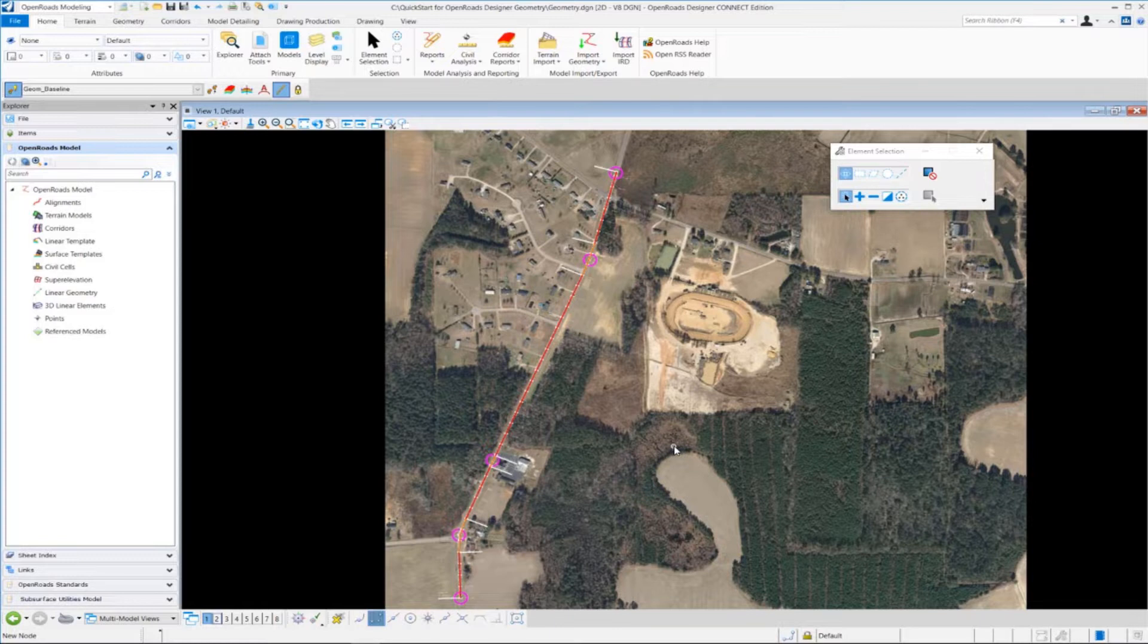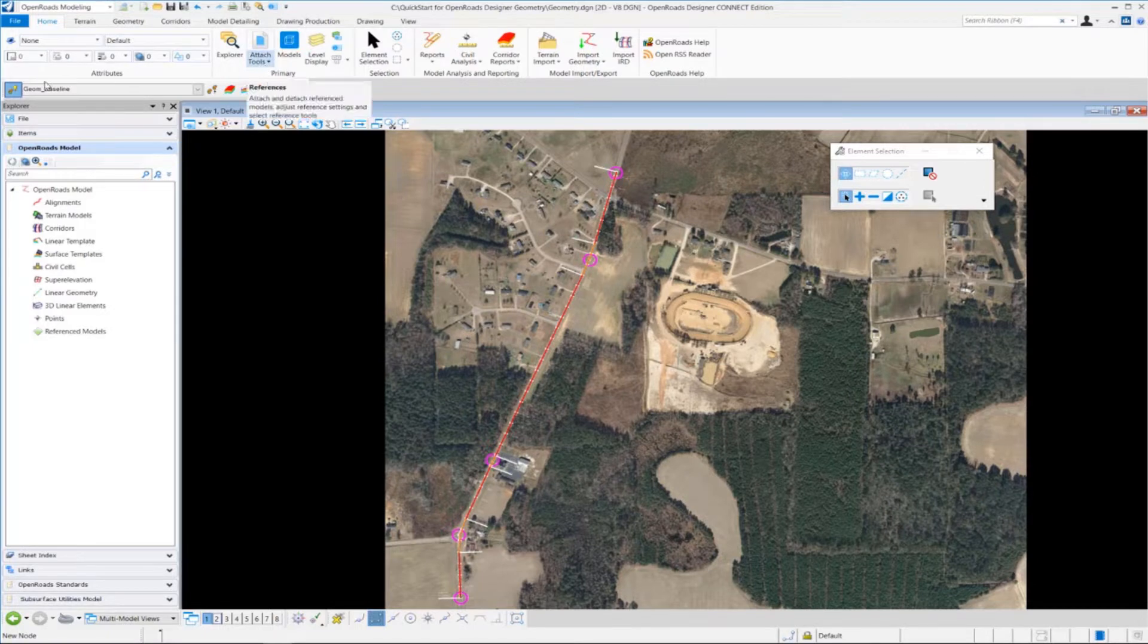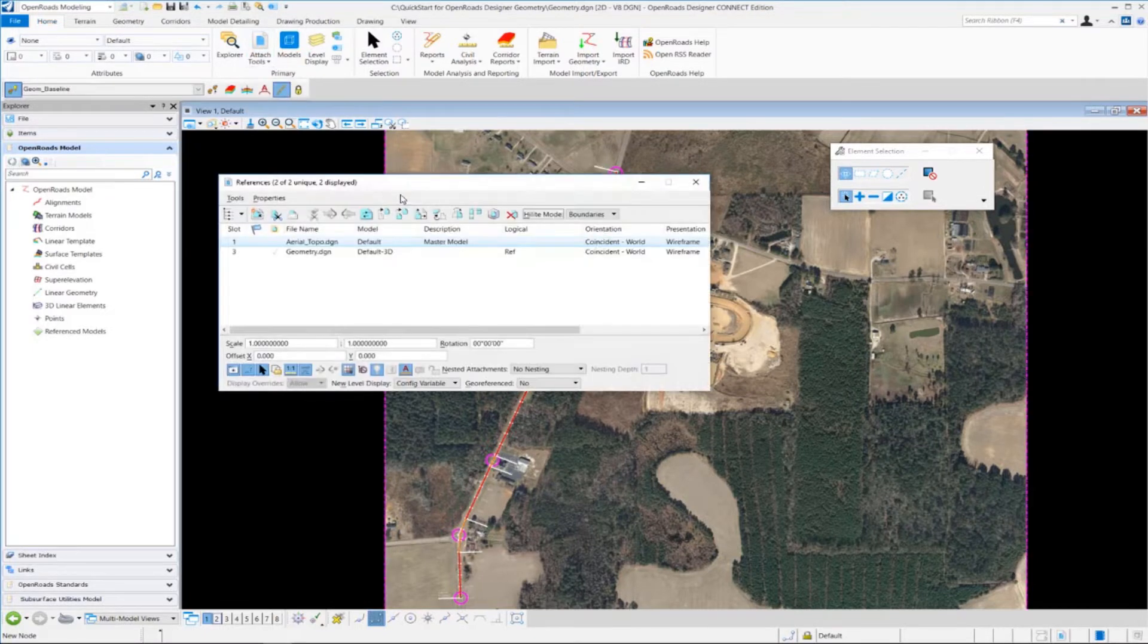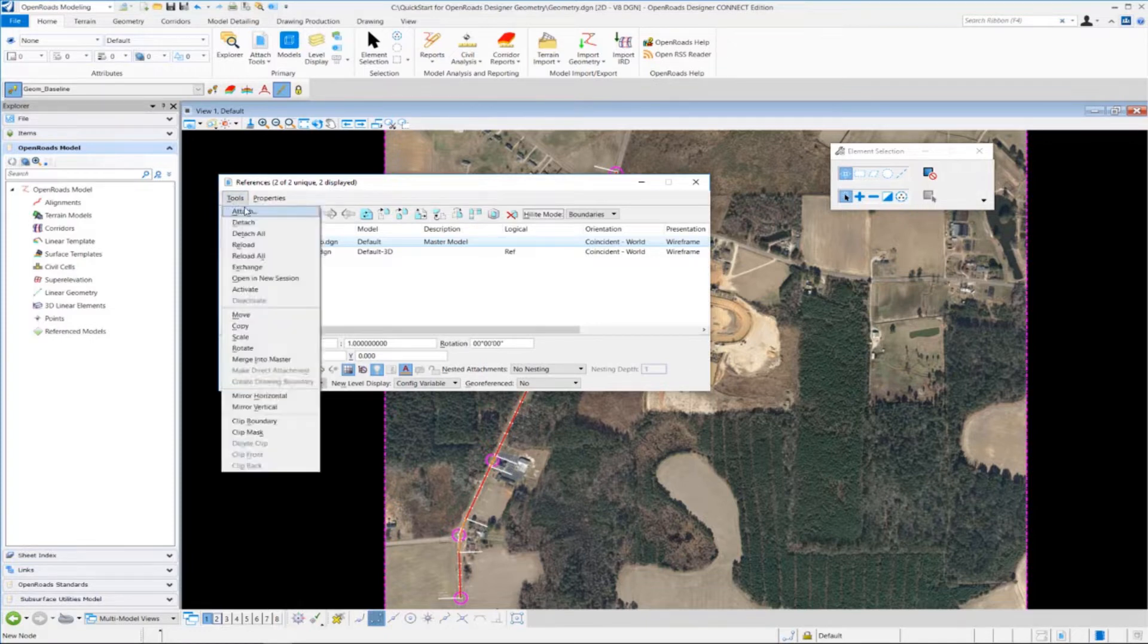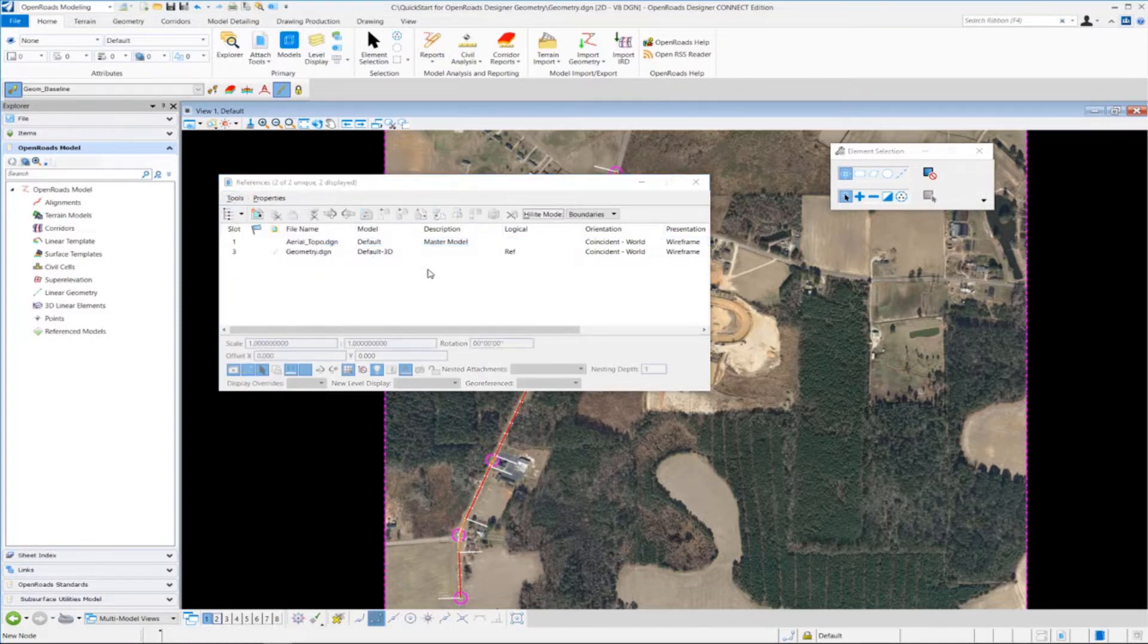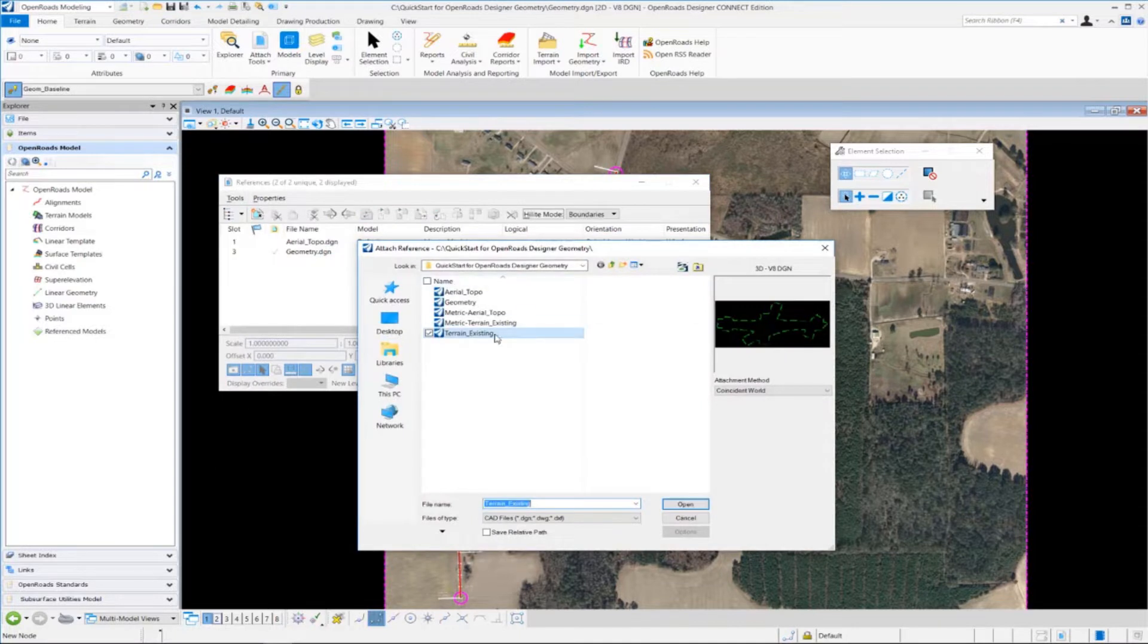So to attach an existing terrain model to your DGN file, you want to go up to the home tab and the attach tools and select references. And from here, we're going to go up to the tools button and click on attach, and we're going to browse to our existing terrain.